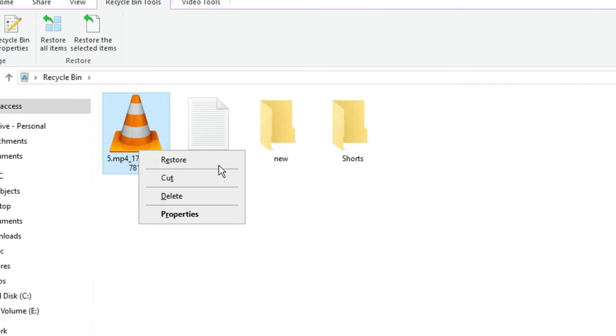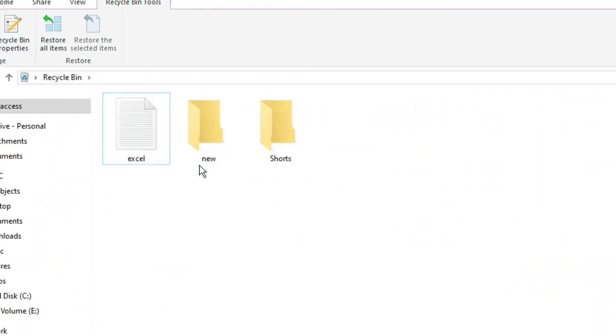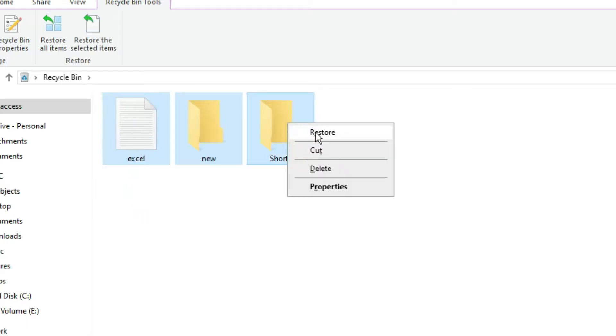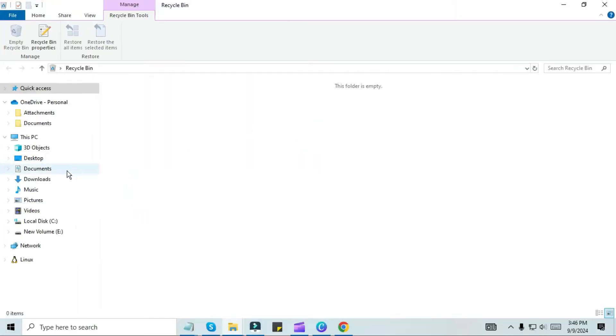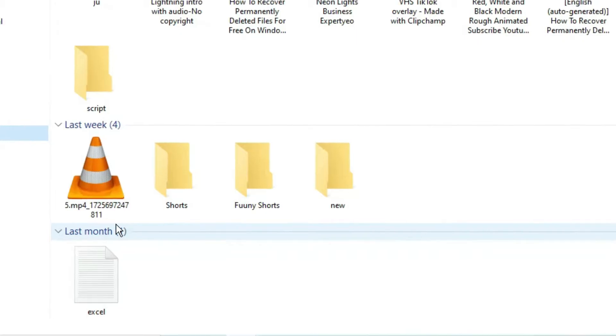To restore, we have to right-click on the file or folder and then click on Restore. You will see that the location from which you deleted these files will be restored to that place.